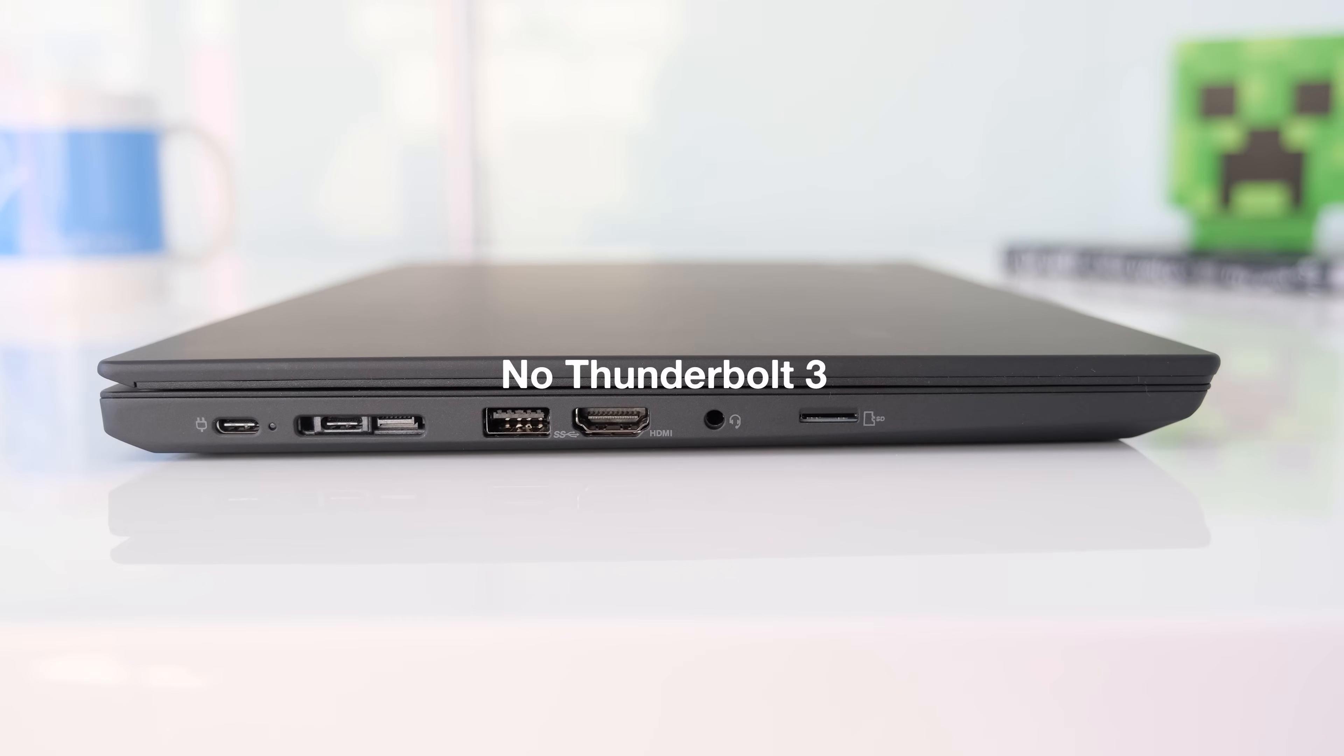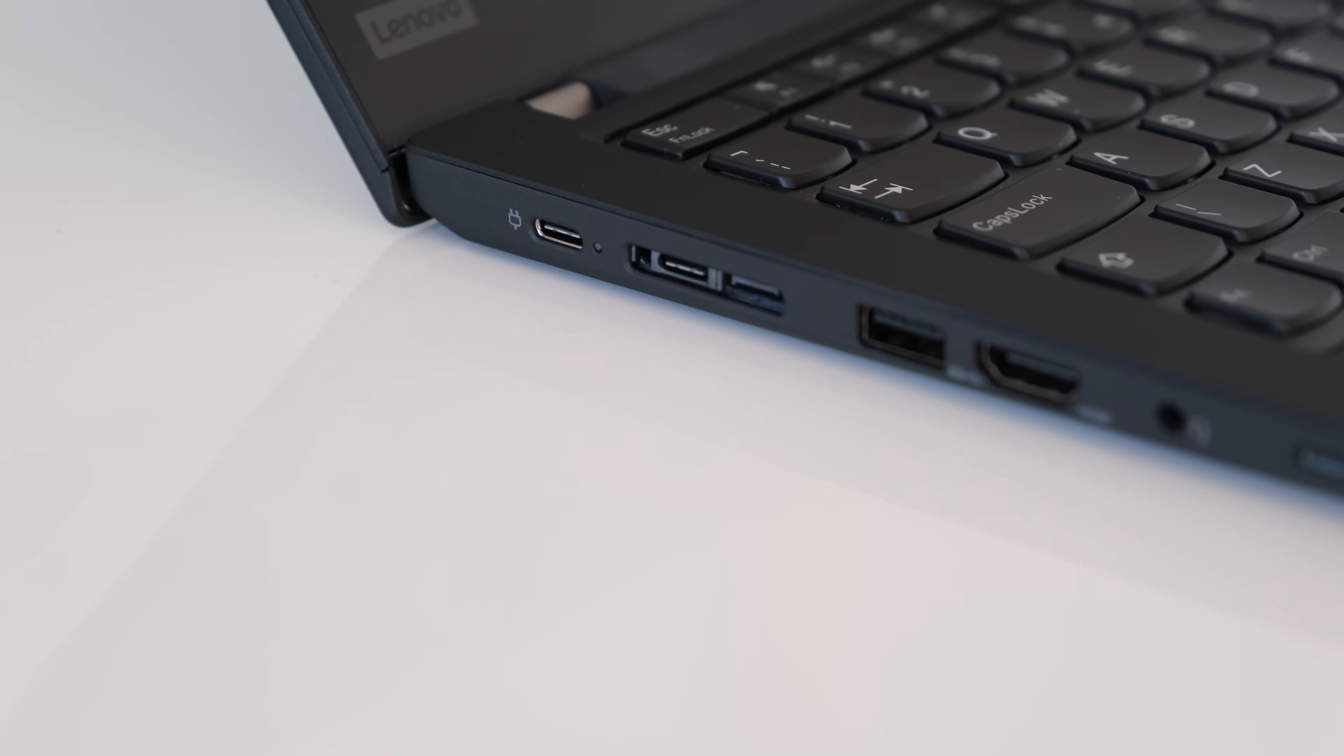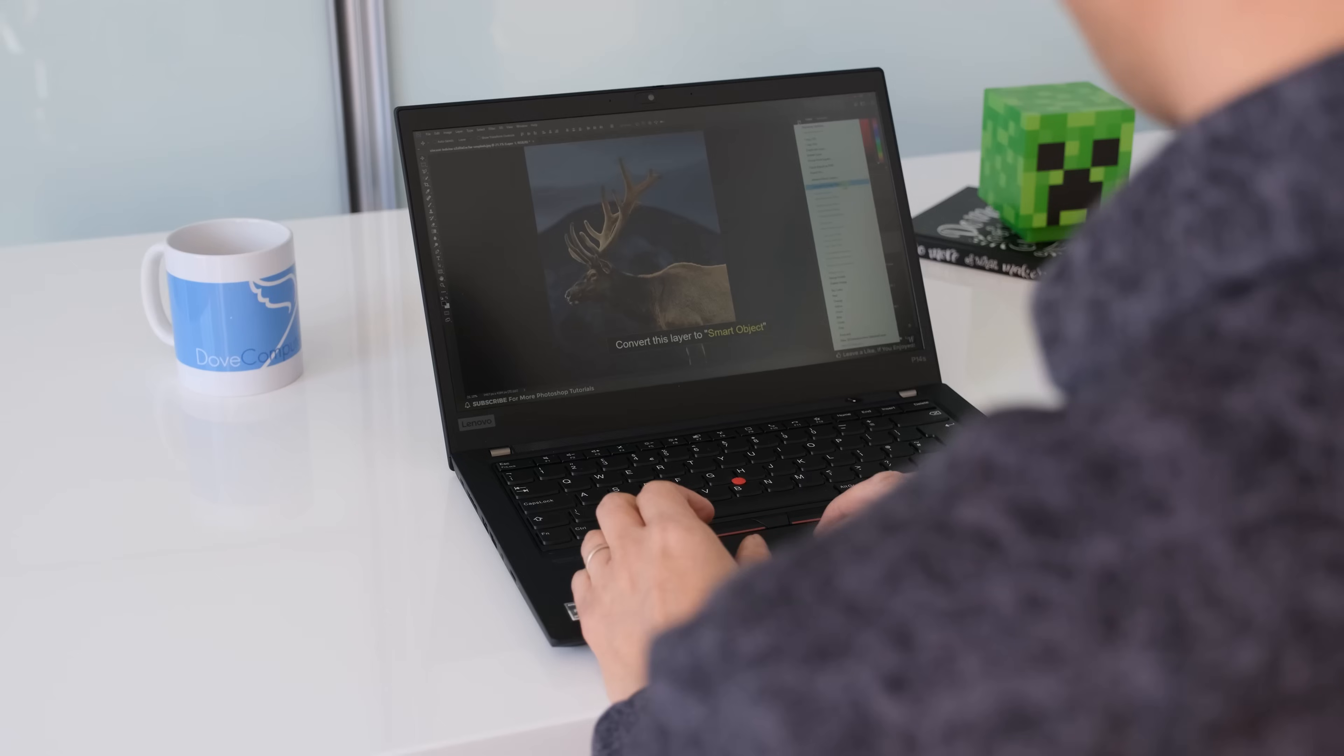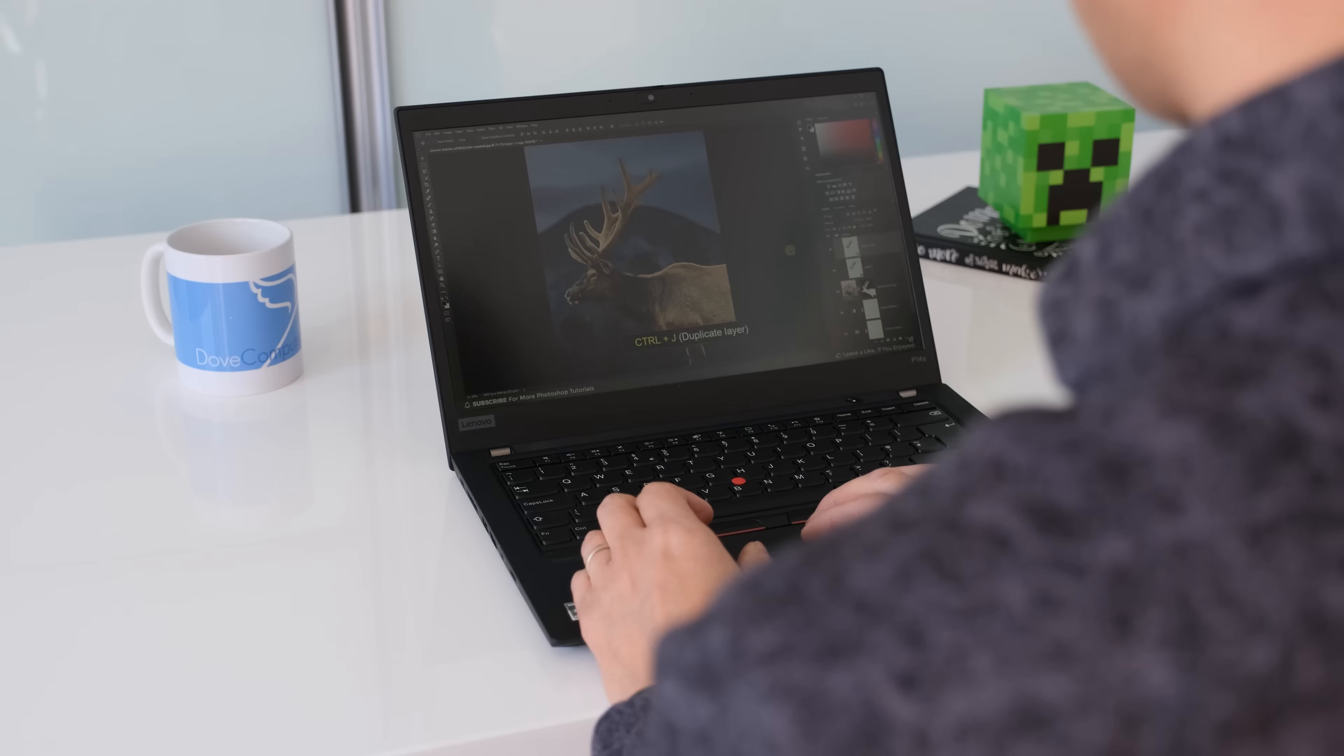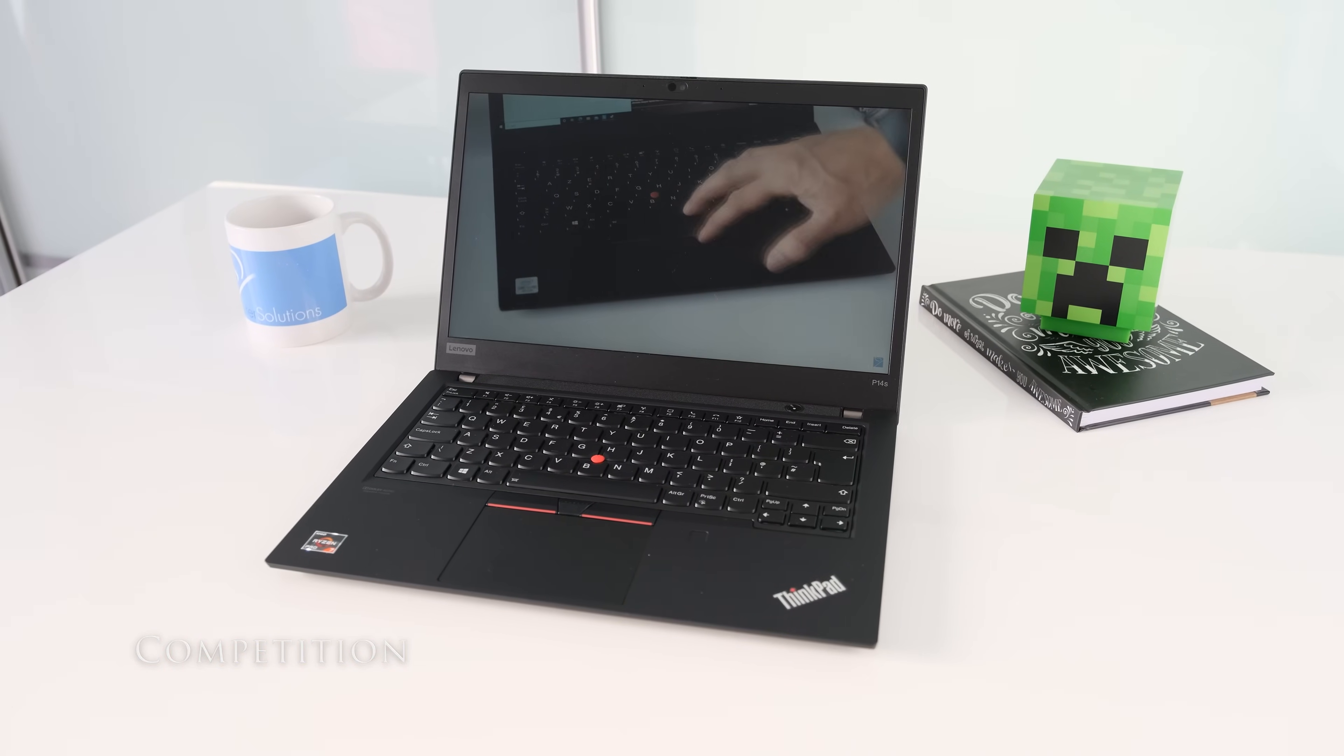No Thunderbolt 3. The P14s has no Thunderbolt 3 port to take advantage of the faster transfer speeds at 40 gigabits per second, plus the convenience of a single cable connection to a docking station to power two 4k monitors. Where's the SD reader? For those using digital cameras, especially content creators will miss a SD card reader to transfer their photos and video clips to a laptop.